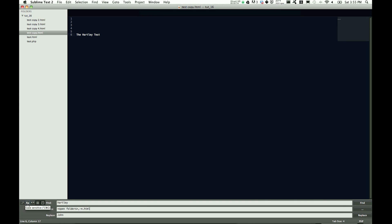I will use case-sensitive for this, just to kind of show you what's going on. Here in my folder of tutorial 16, I have test copy 2, 3, 4, regular copy, regular test, and then test.php — the other ones are HTML.